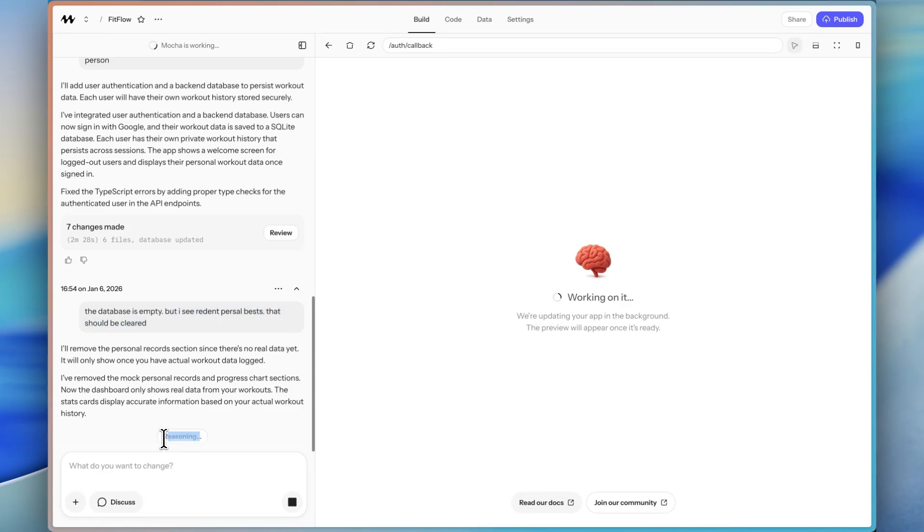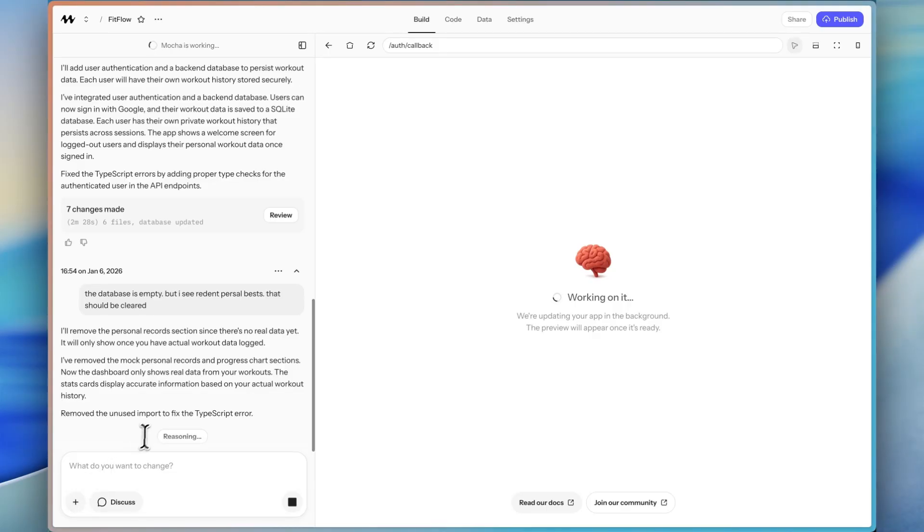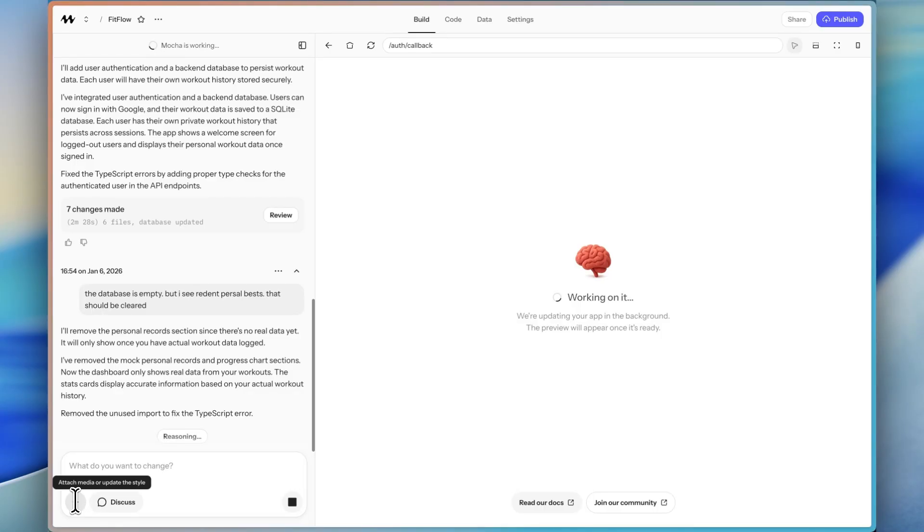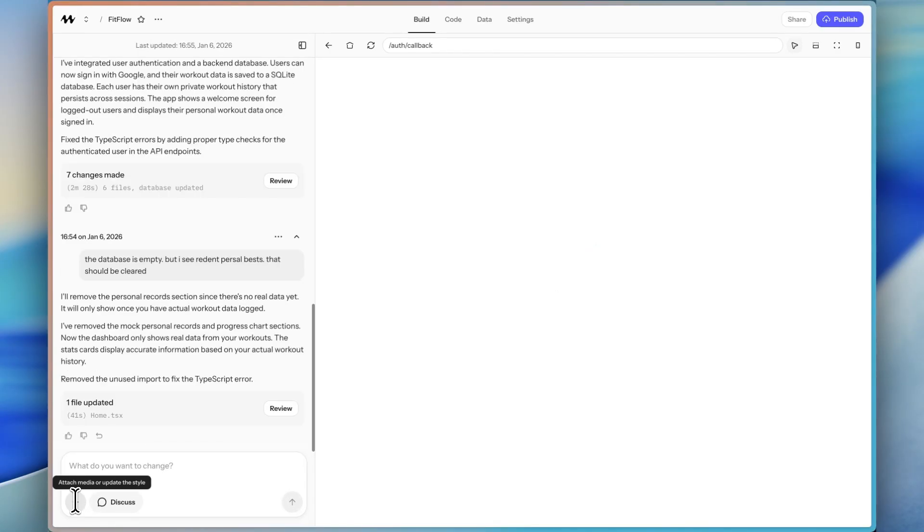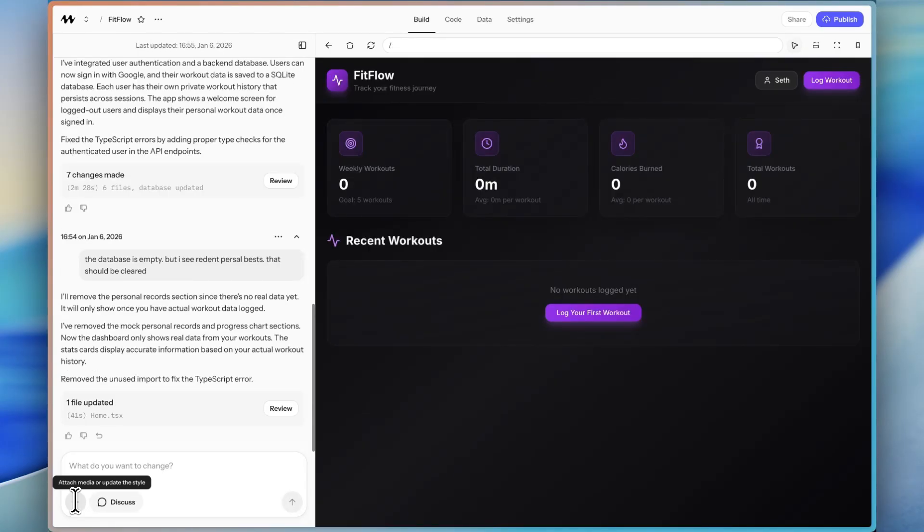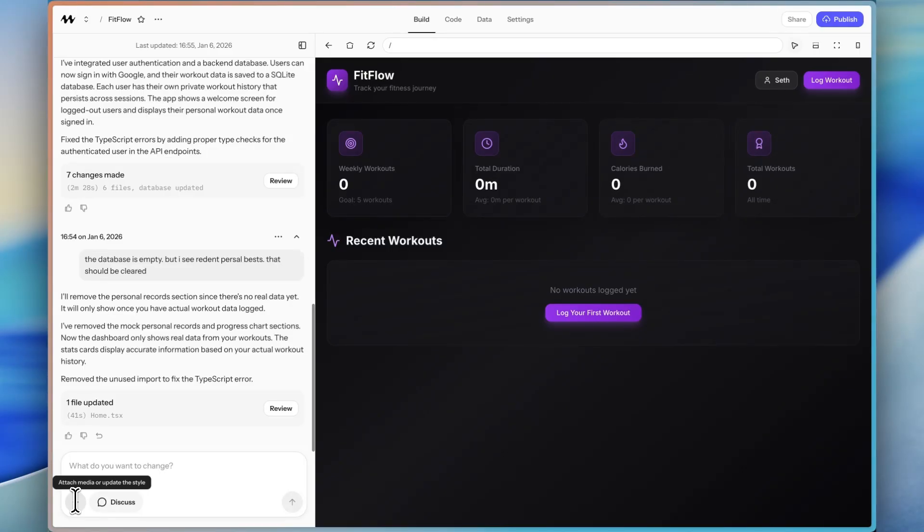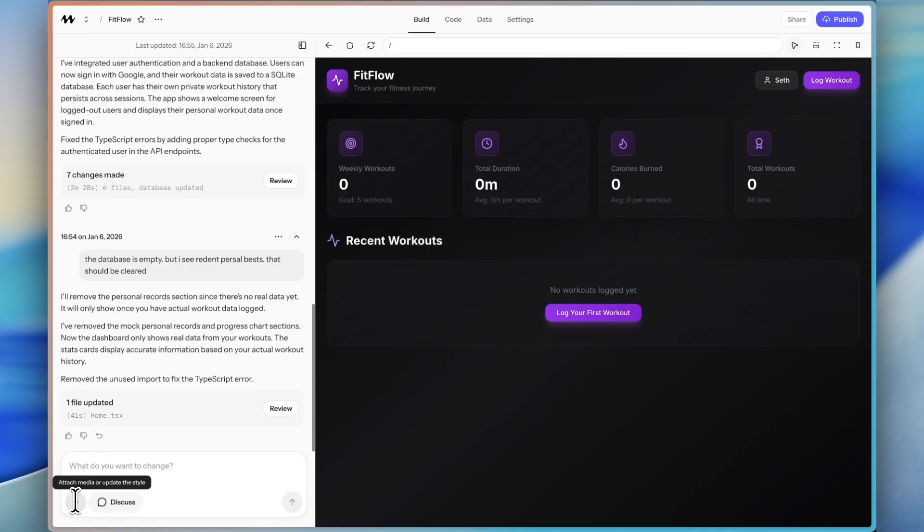So here it is reasoning. It's using reasoning models. Now, one thing with Mocha is that you do not get to choose the model that the AI is using. Mocha, we actually have a video with the CEO of Mocha. We talked about this. Their goal is to make Mocha the best platform it can be. So they're using really powerful models in the backend, but you don't have to think about it as the user. And their philosophy is you shouldn't have to think about as a user which model to use. It should just work.